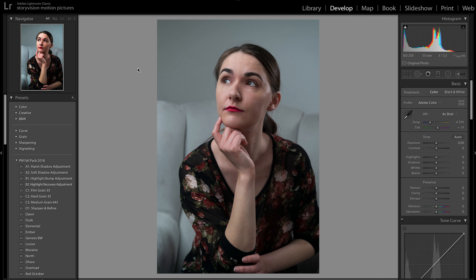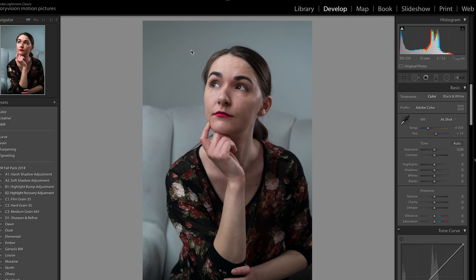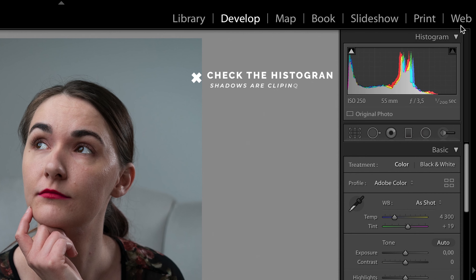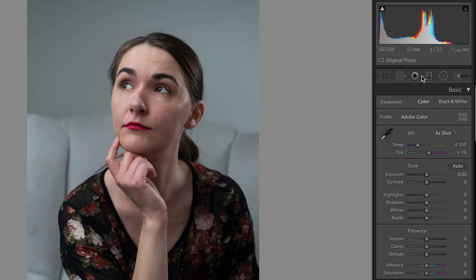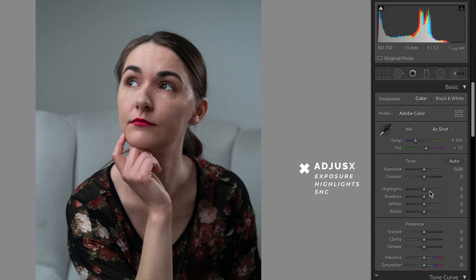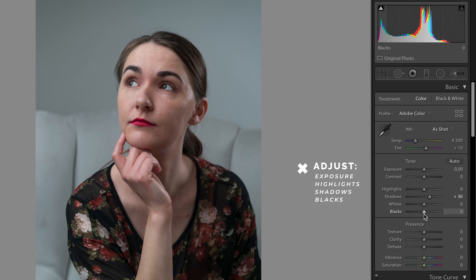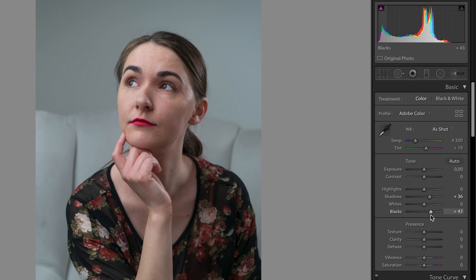If you don't know whether you need to correct something, you can check the histogram to see the overall exposure of your photo. Then just play a little bit with the sliders in the basic tab in Lightroom until you are happy with the exposure.